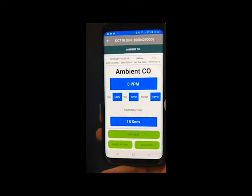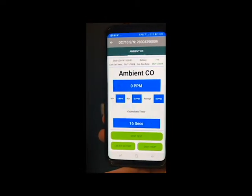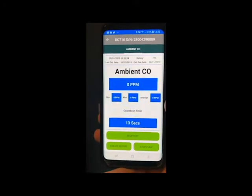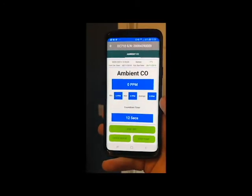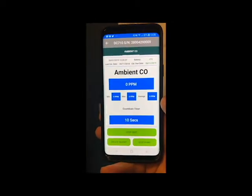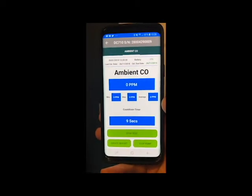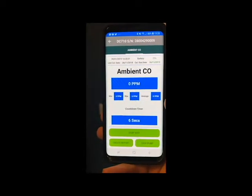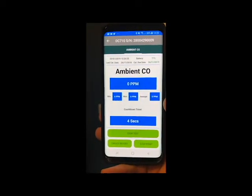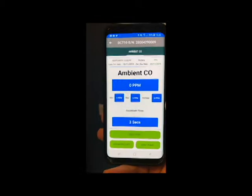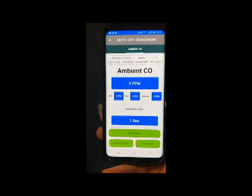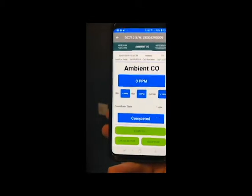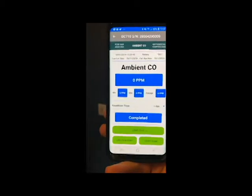We'll let this run down — as you can see we're still about 15 to 16 seconds from the end of the test being completed. It is at the same time recording a minimum, a maximum, and an average, so if any CO was present you would also get those readings over that time period.